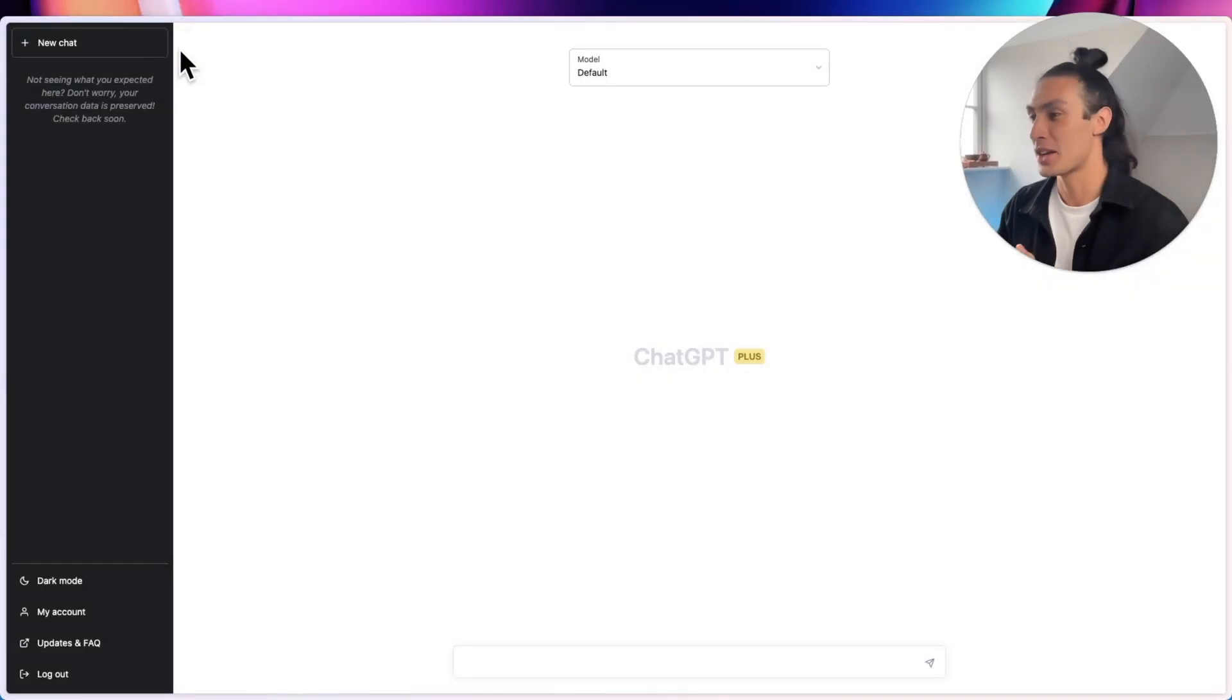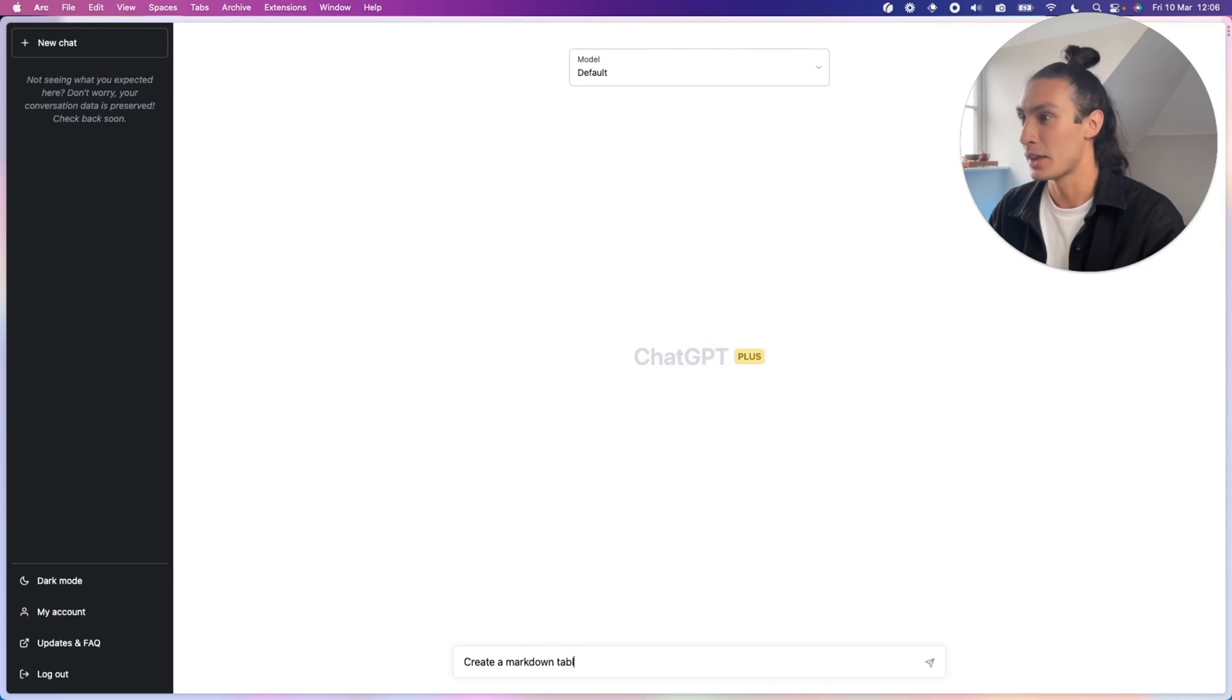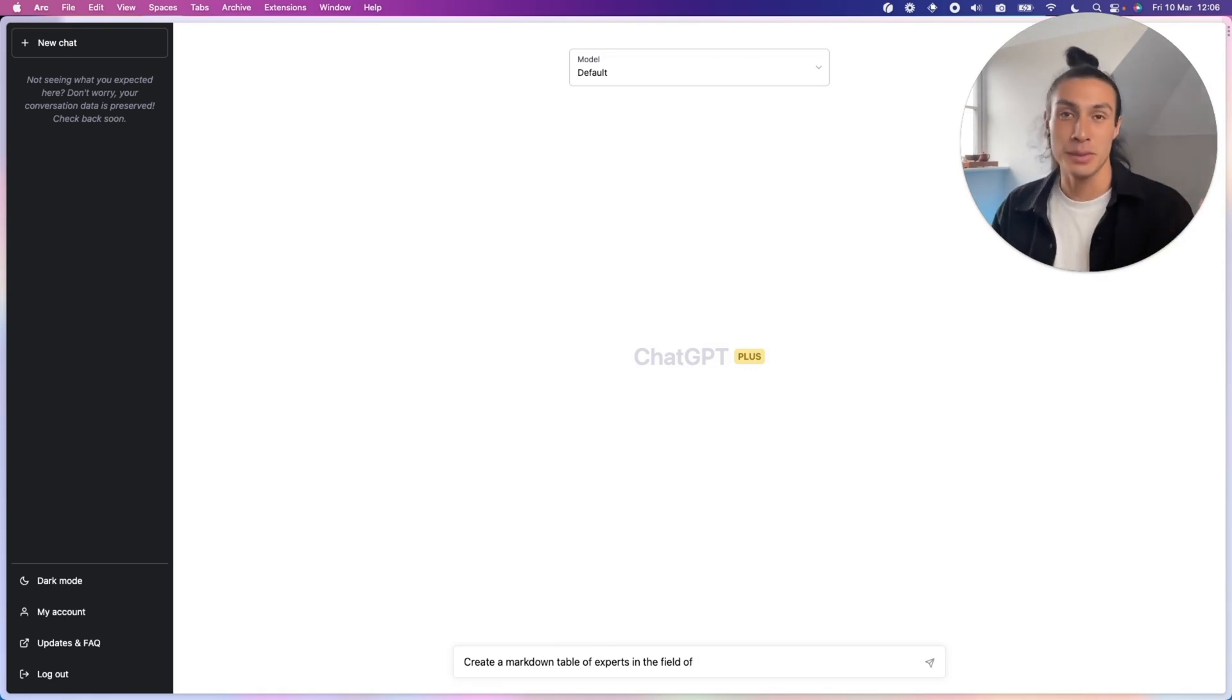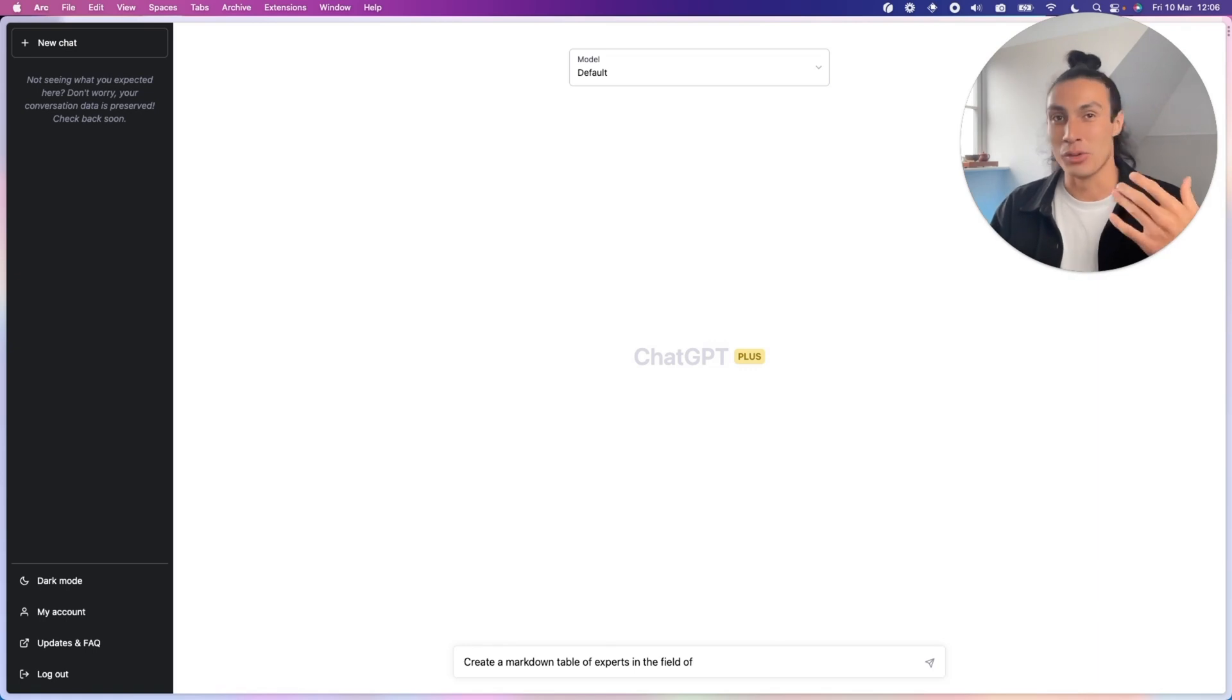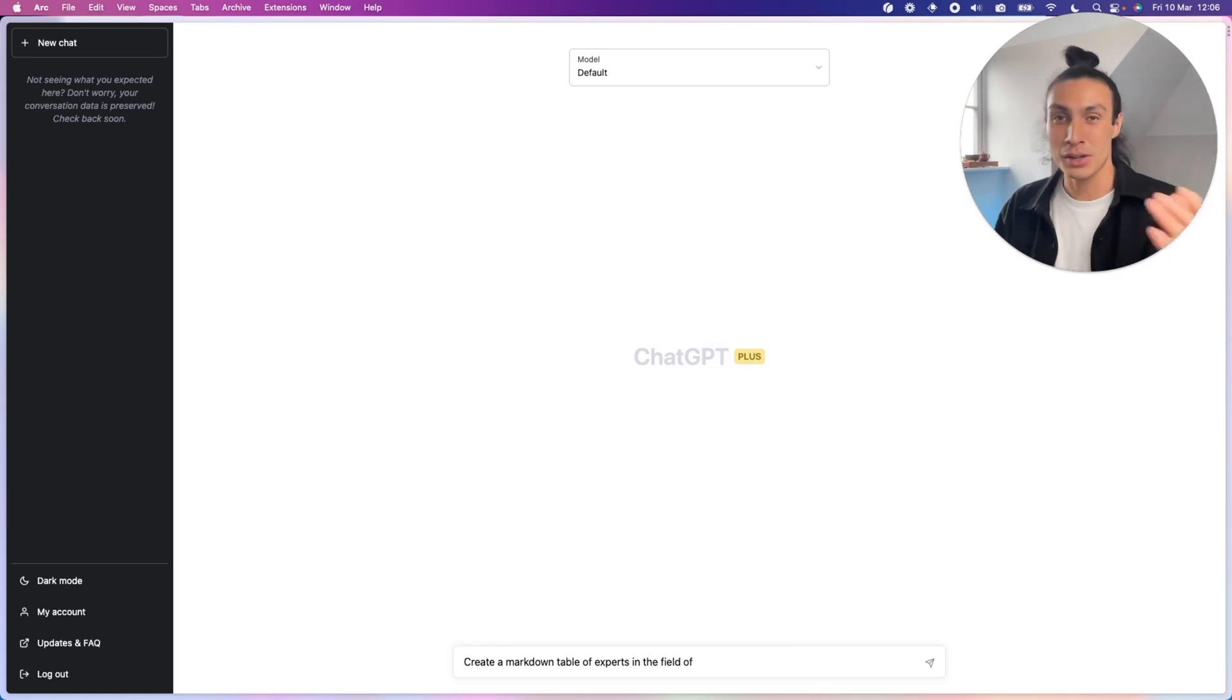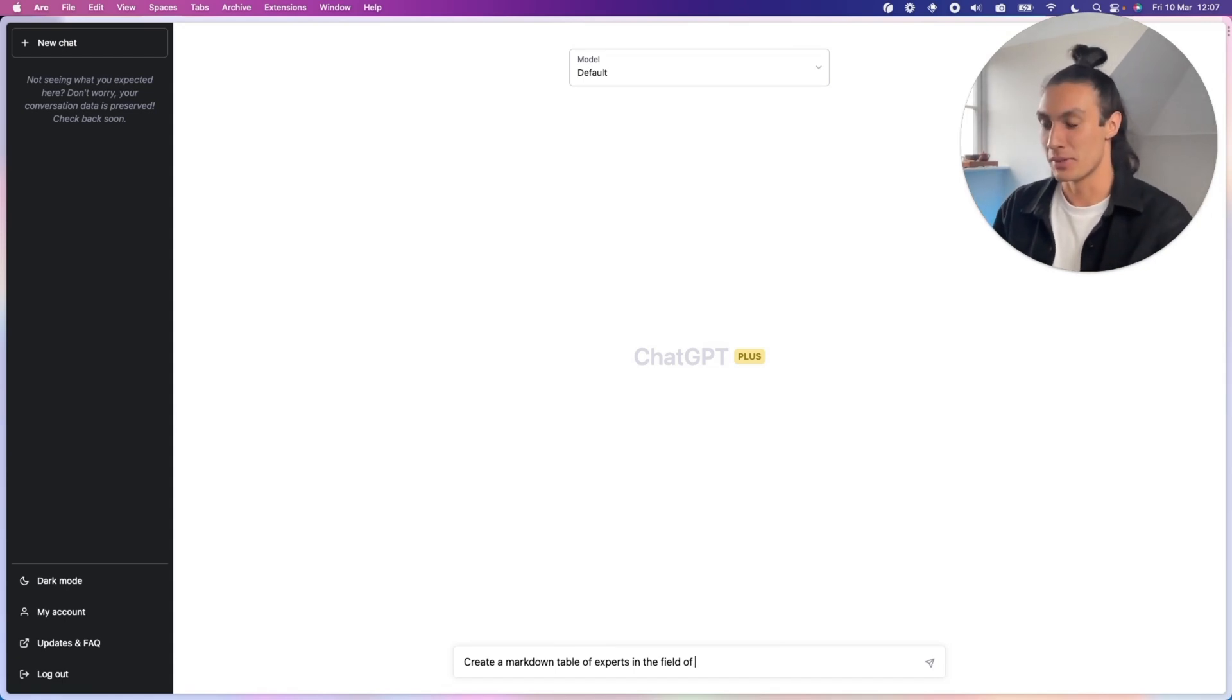So here we are in ChatGPT. I'm going to assume that you already know how to log in and create an account. We want to ask ChatGPT to create a markdown table of experts in the field of, and you can put whatever field you want in here. For me, I'm going to put learning sciences just because that's a field that I know.